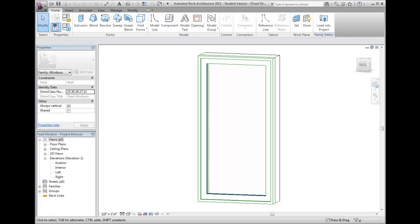In this example, I have a window family named Fixed Window, but I need to create standard sizes for my project.